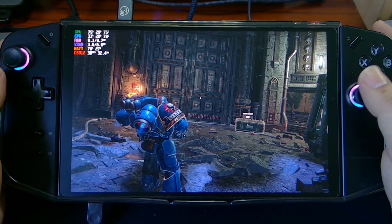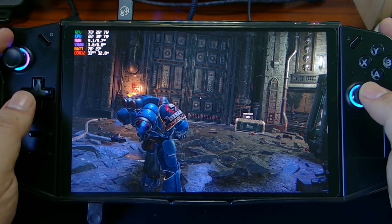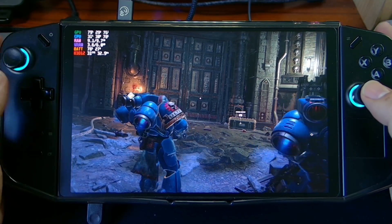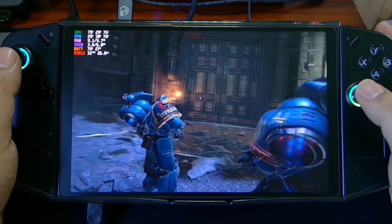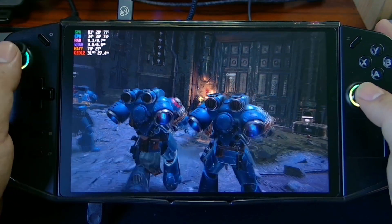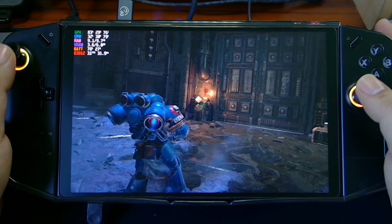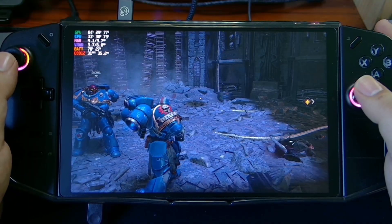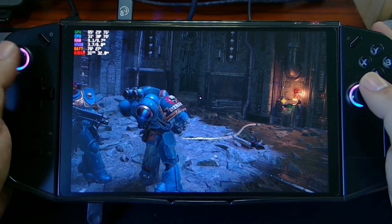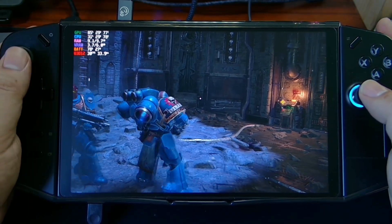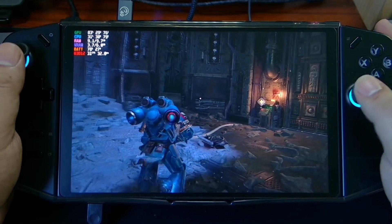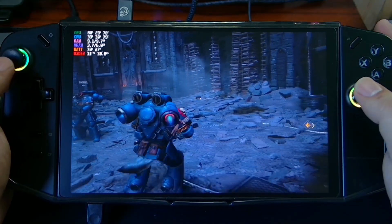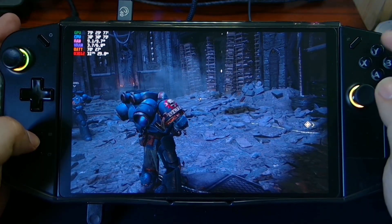Hi everyone, John Tech here, and today I'm going to show you how lossless scaling can improve your graphics performance, especially with Space Marine 2. As you can see, we are having 30 FPS because I set this on here.